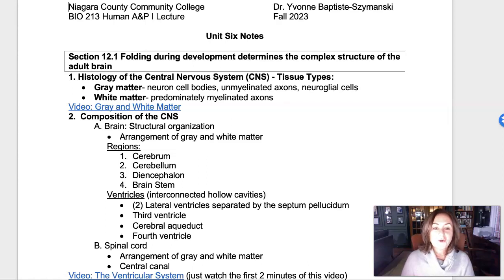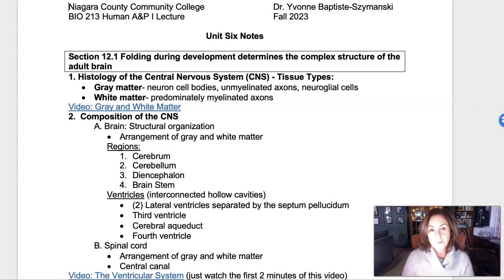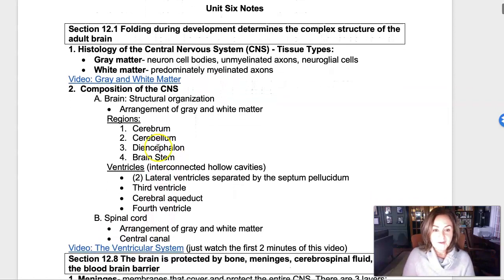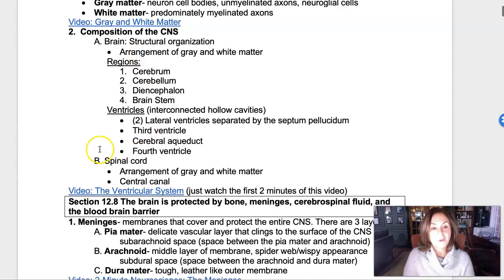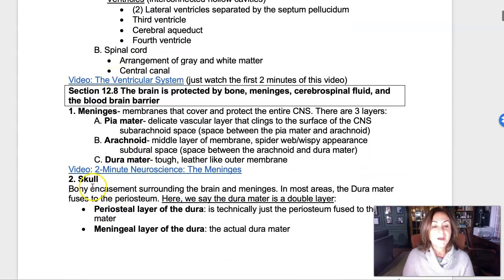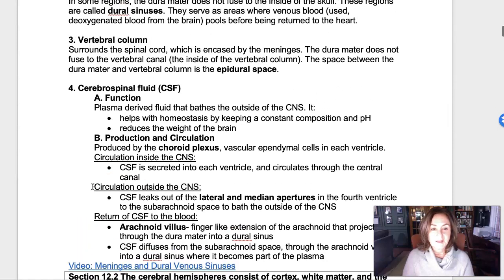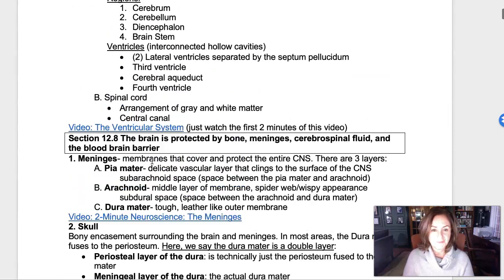In this video, I'd like to go through the first part of the unit six notes that covers basically the parts of the central nervous system and protection of the central nervous system. I'll talk about the tissue types that make up the brain and spinal cord, what the central nervous system is, and cerebrospinal fluid production and circulation.